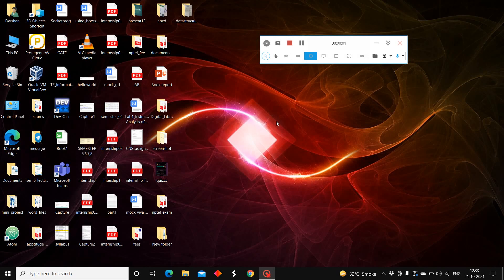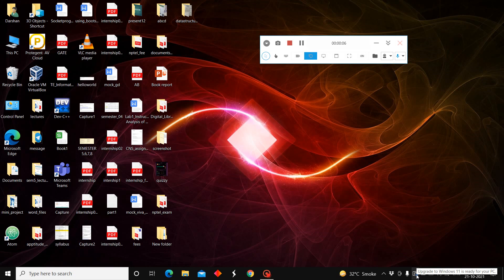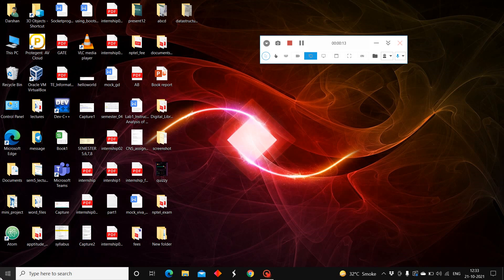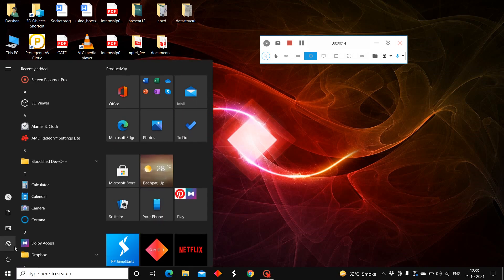This is a video regarding Windows Update. Can you see this icon here? The upgrade to Windows 11 is ready for you. This is what I was waiting for.